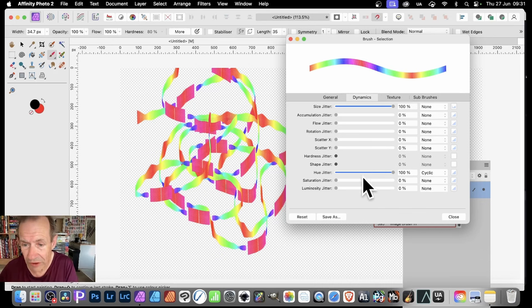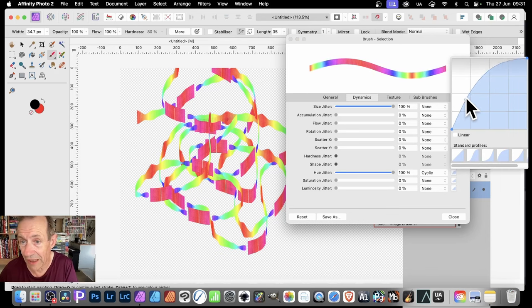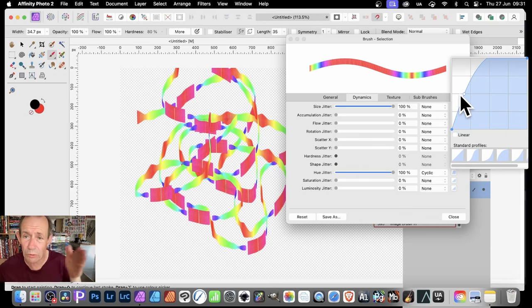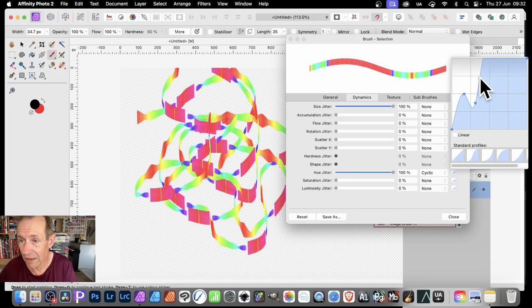You can apply the brush and get a sort of rainbow ribbon design. If you don't want the Size Jitter, just set it to None. You can also modify the profile for the Hue side — click on the profile and adjust it, and you'll see the blues and greens get crunched in while red dominates most of the stroke.